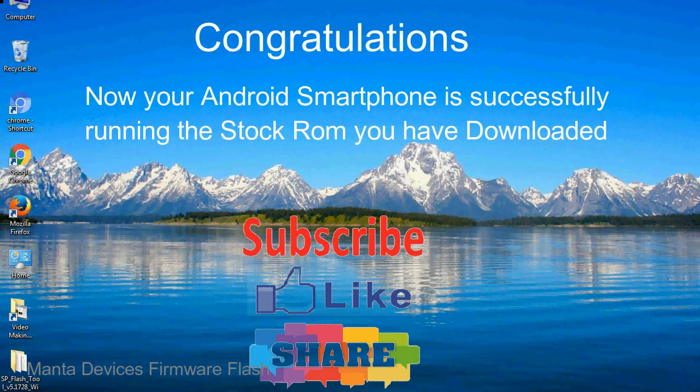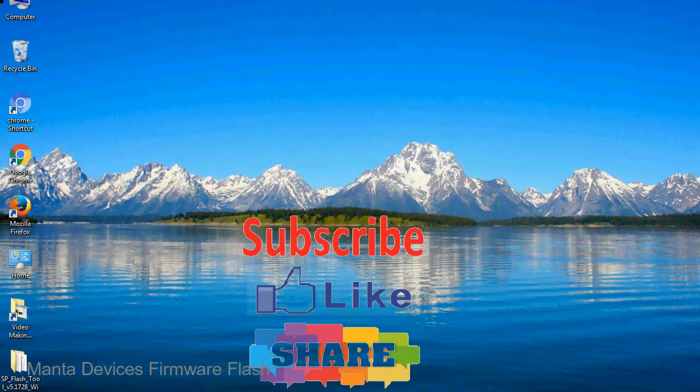Congratulations! Now your Android smartphone is successfully running the stock ROM you have downloaded.